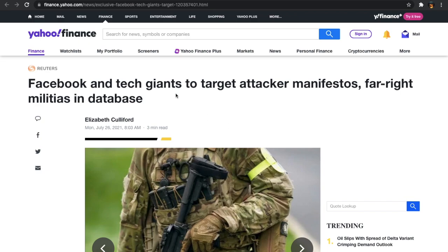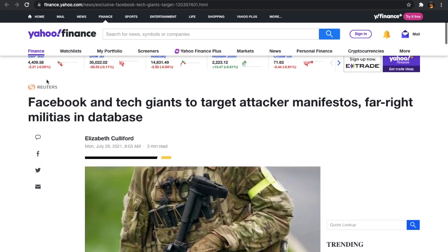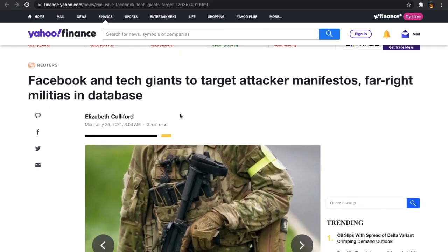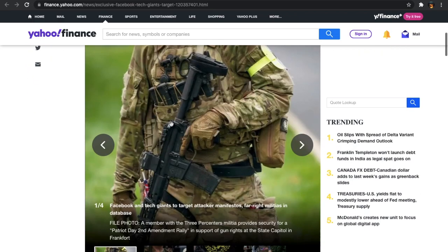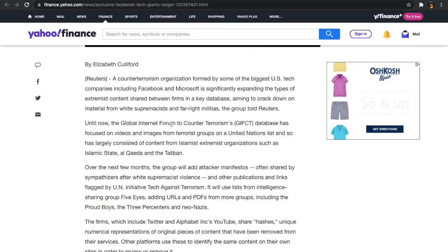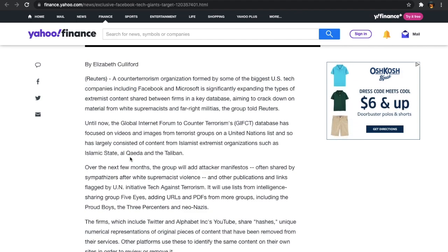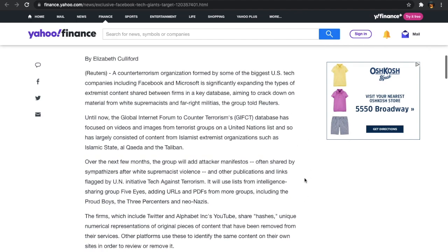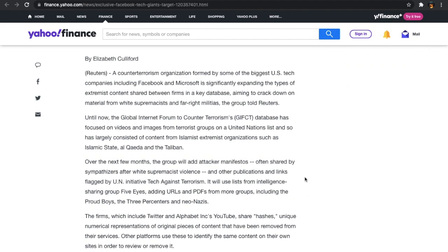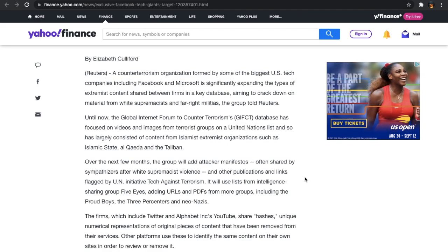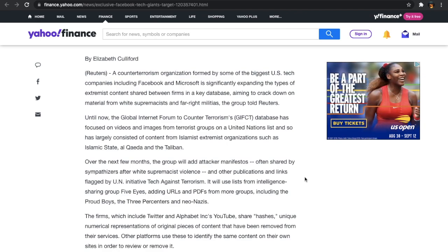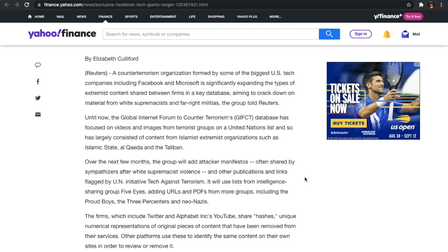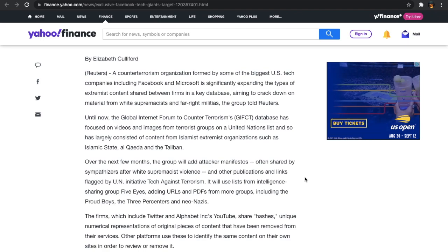Now, this is from Yahoo Finance, or here it says from Reuters. It says Facebook and tech giants to target attacker manifestos, far-right militias in database. And it says a counter-terrorism organization formed by some of the biggest U.S. tech companies, including Facebook and Microsoft, is significantly expanding the types of extremist content shared between firms in a key database, aiming to crack down on material from white supremacists and far-right militias, the group told Reuters.